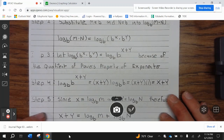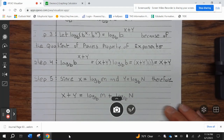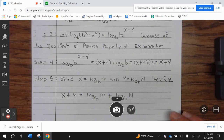Step 3: log base b of b to the x times b to the y equals log base b of b to the x plus y, because of the product of powers property of exponents. Step 4: log base b of b to the x plus y equals x plus y times log base b of b, equals x plus y times 1, which equals x plus y.